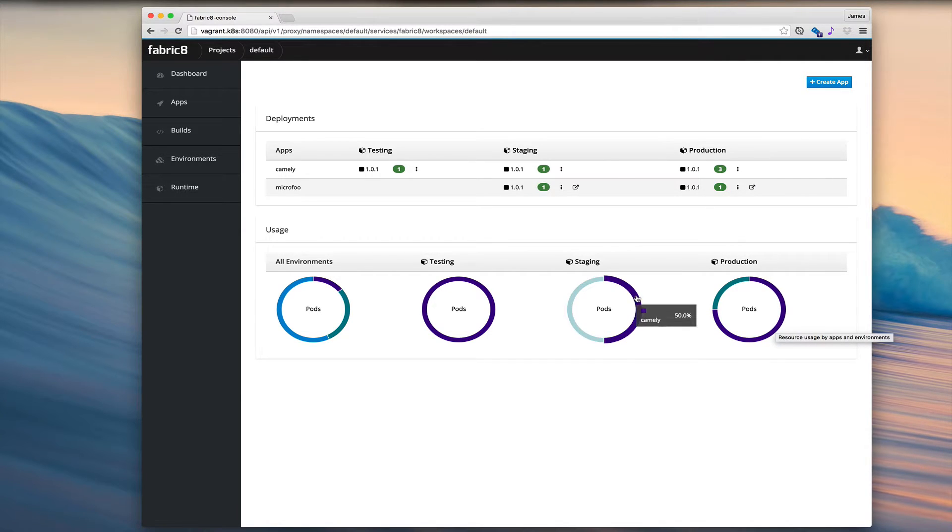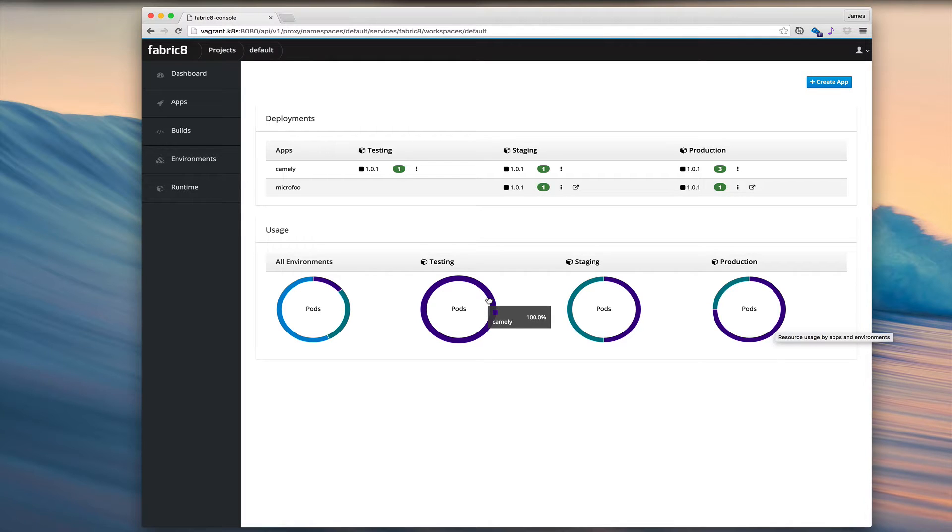Things are pretty even in the staging environment. And Camely is totally killing it in the testing environment using all of the pods, which is one.